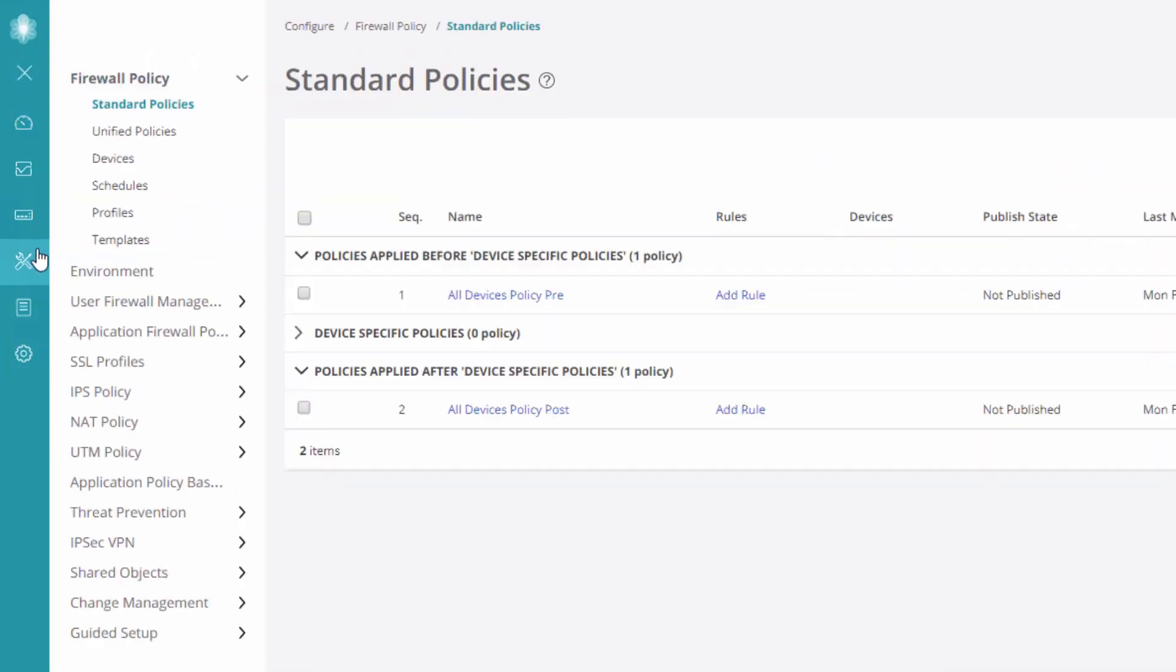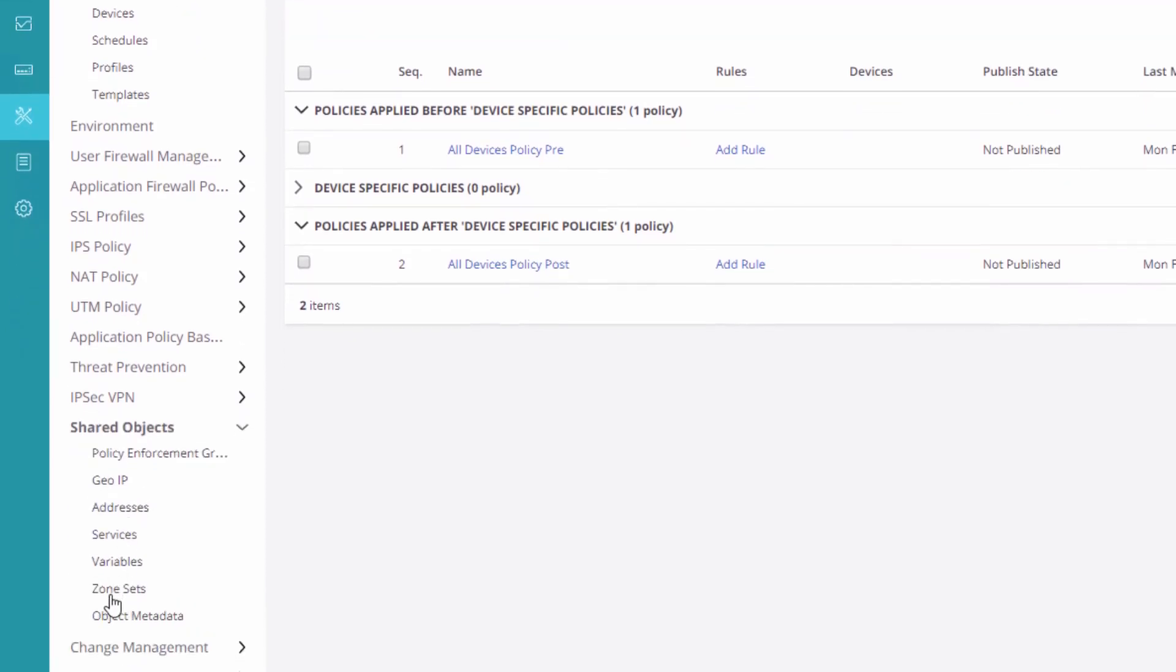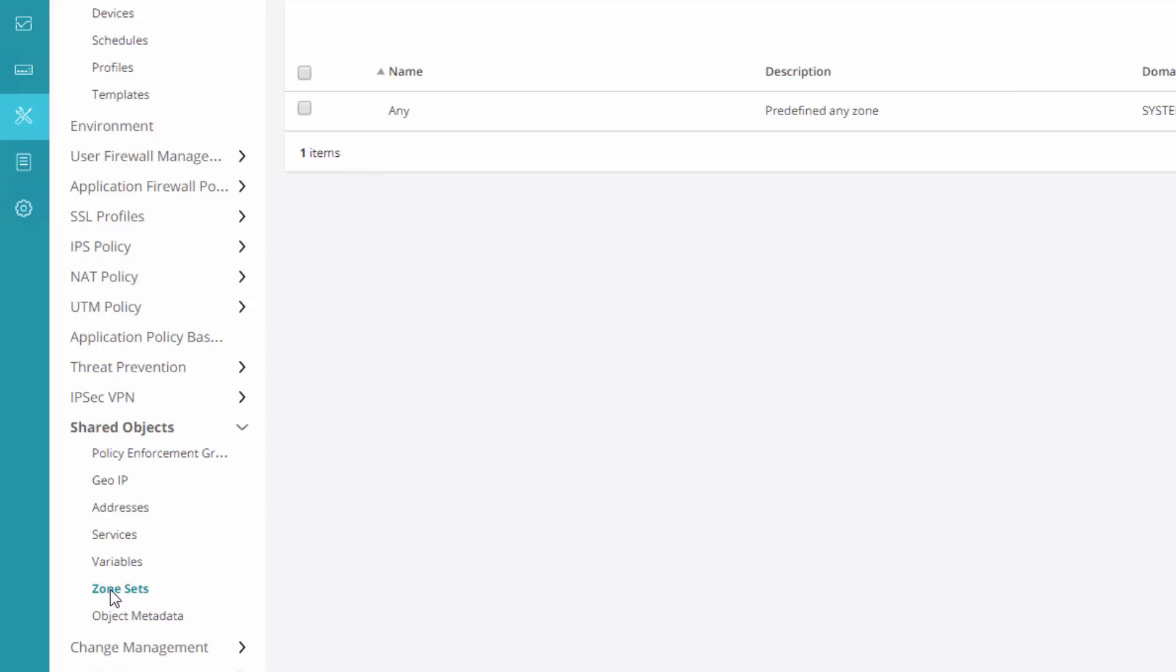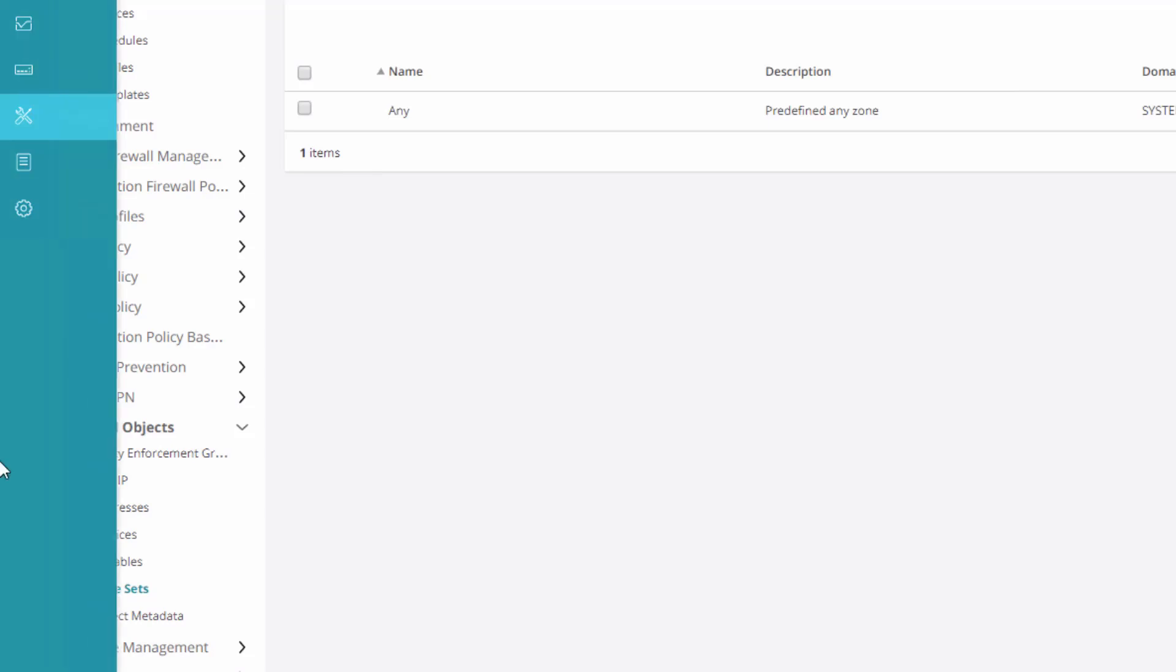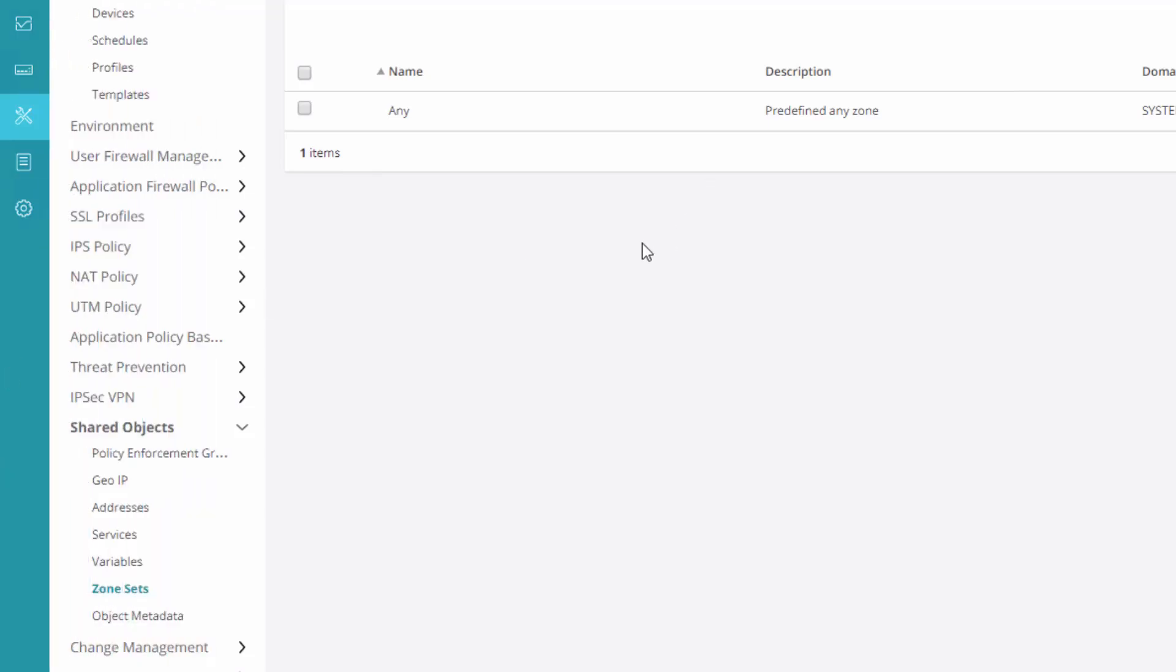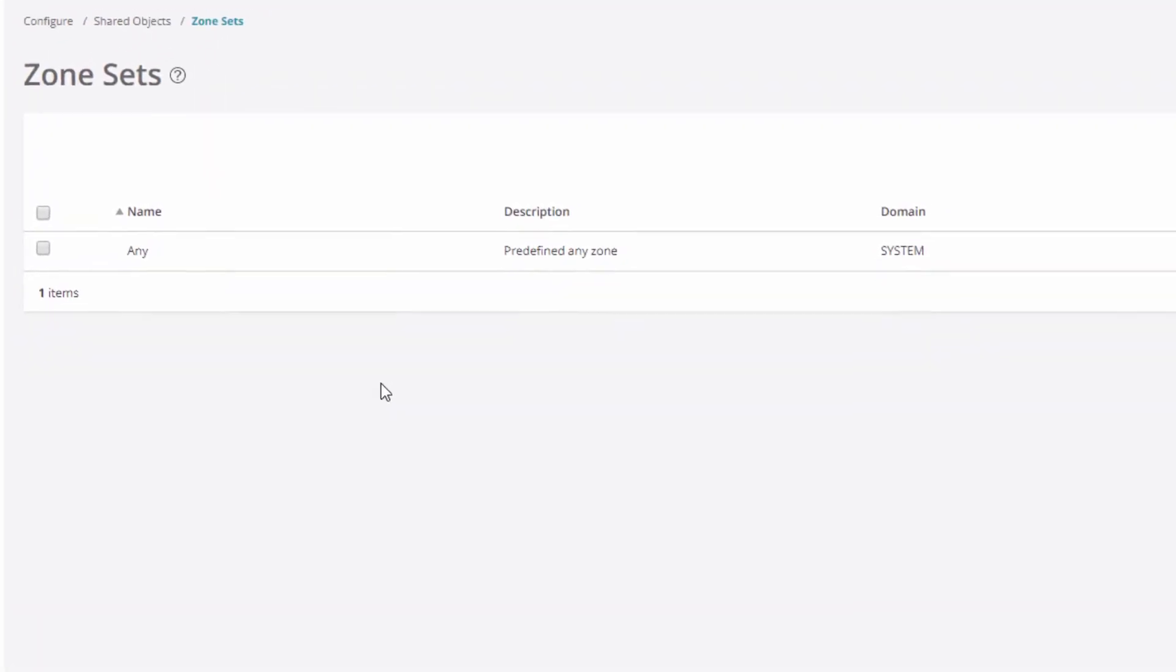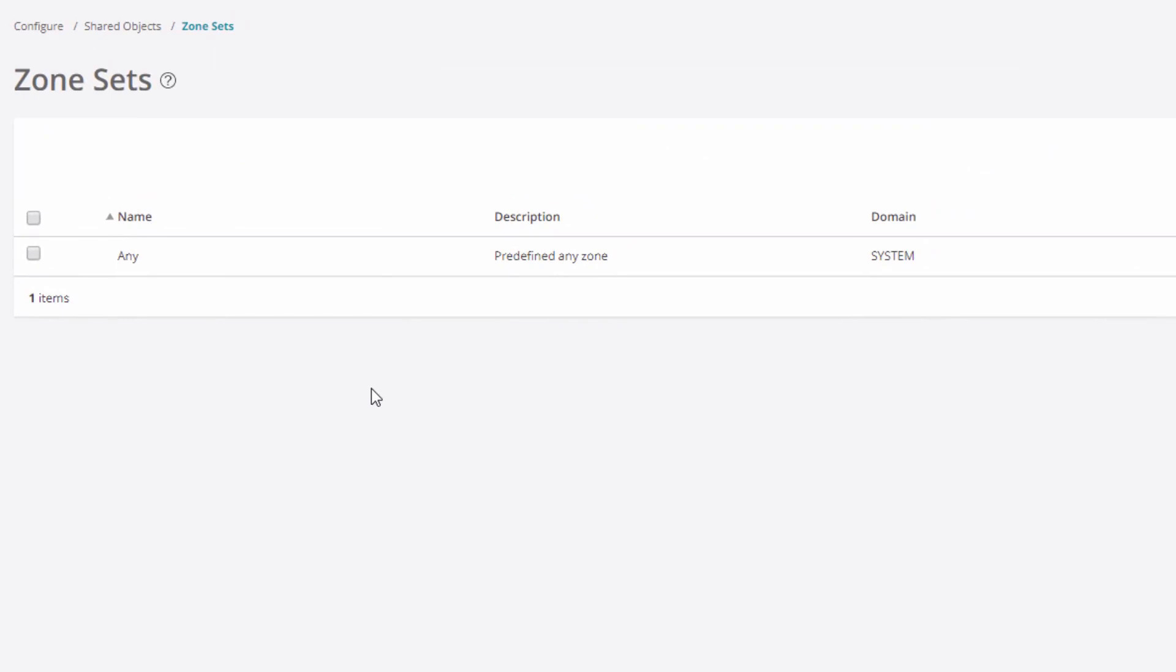The thing here is you don't really configure security zones. The only thing that's anything close to security zones is under shared objects. We have zone sets. Well, zone sets are something you can do to group zones together. Like by default, you have the any zone set. So you could create a security policy or firewall policy that says from any zone to these zones. So this is not what we're really looking for. We don't want to configure zone sets. We want to configure the actual zones.